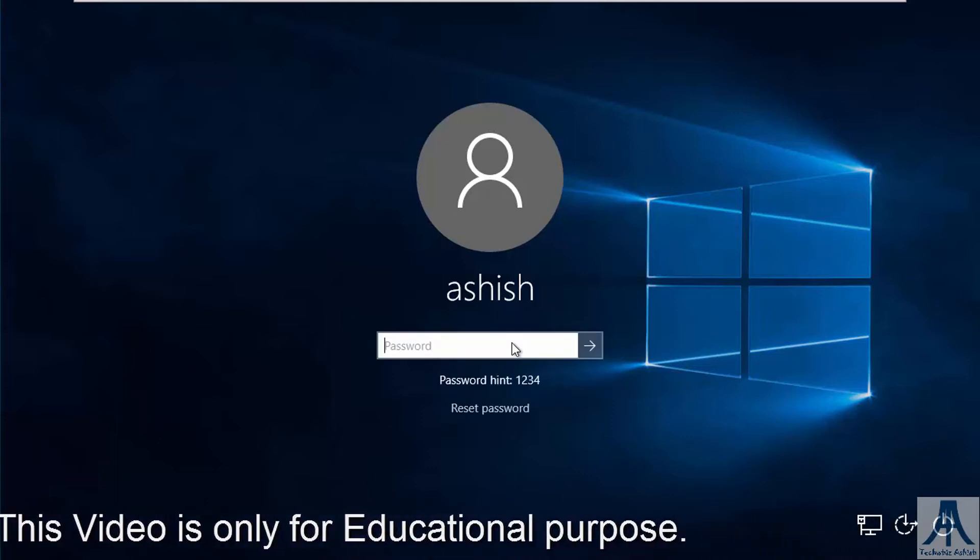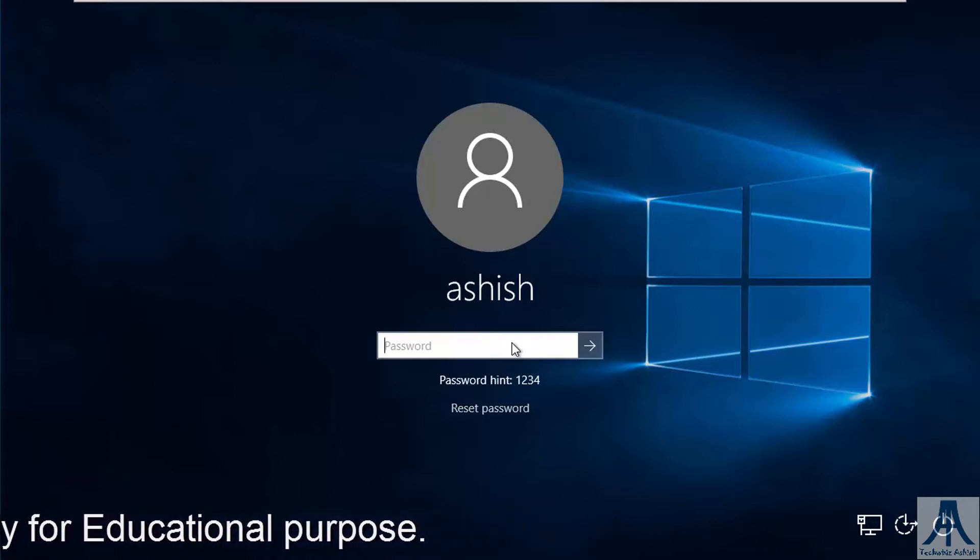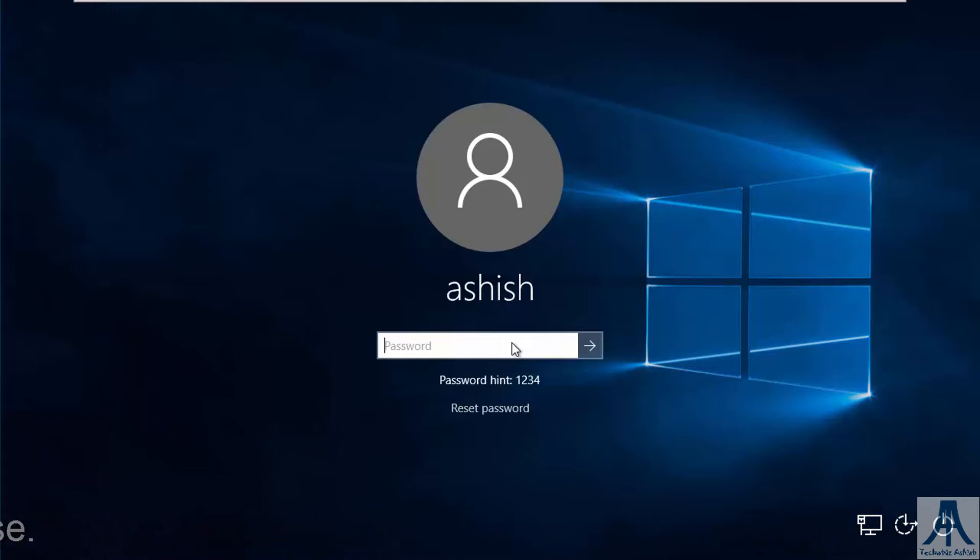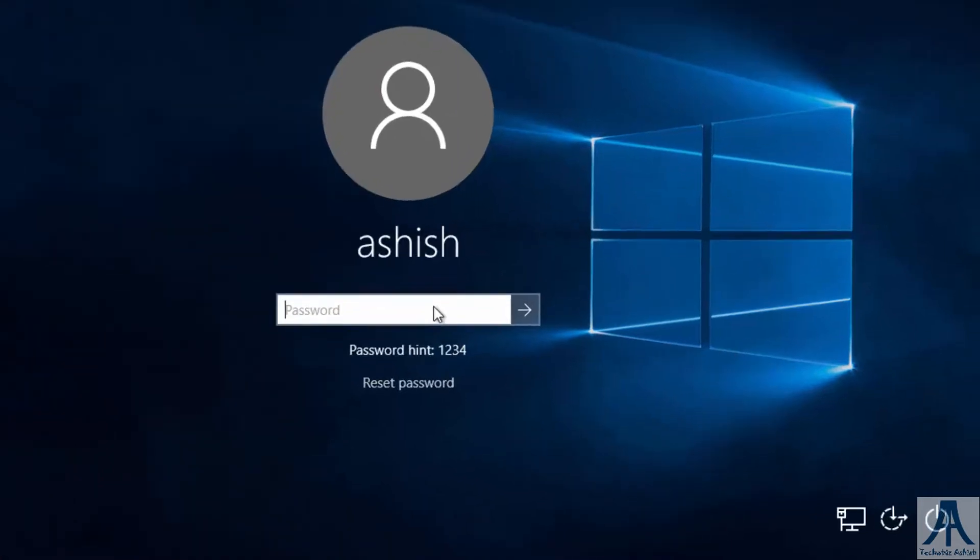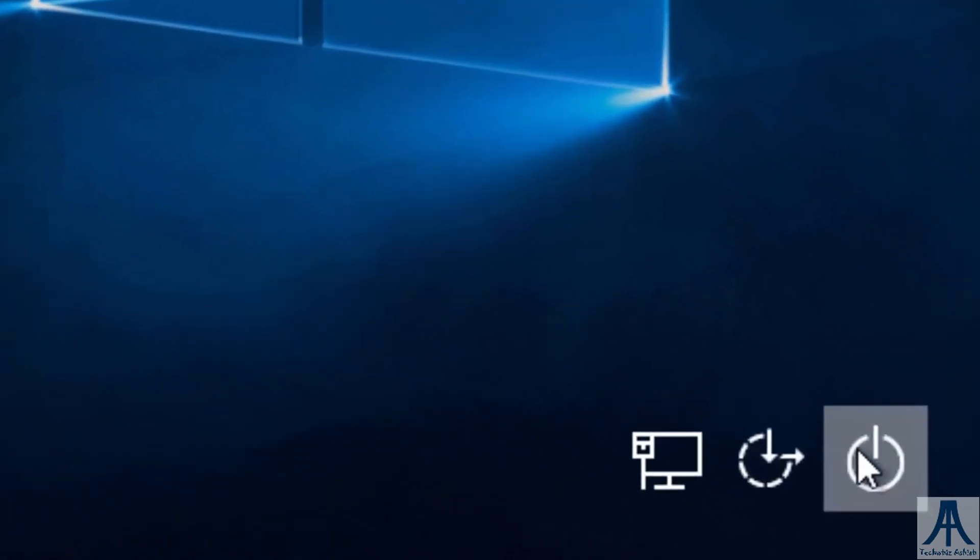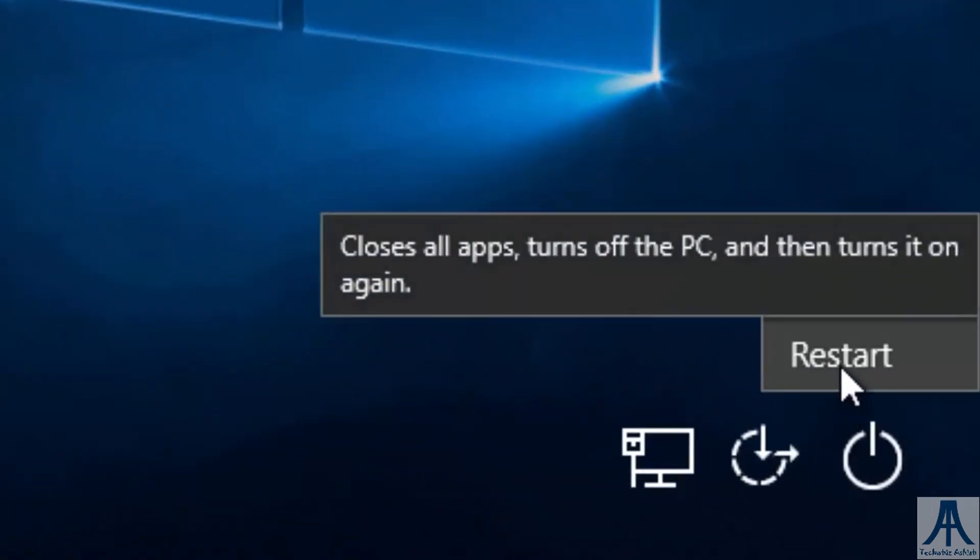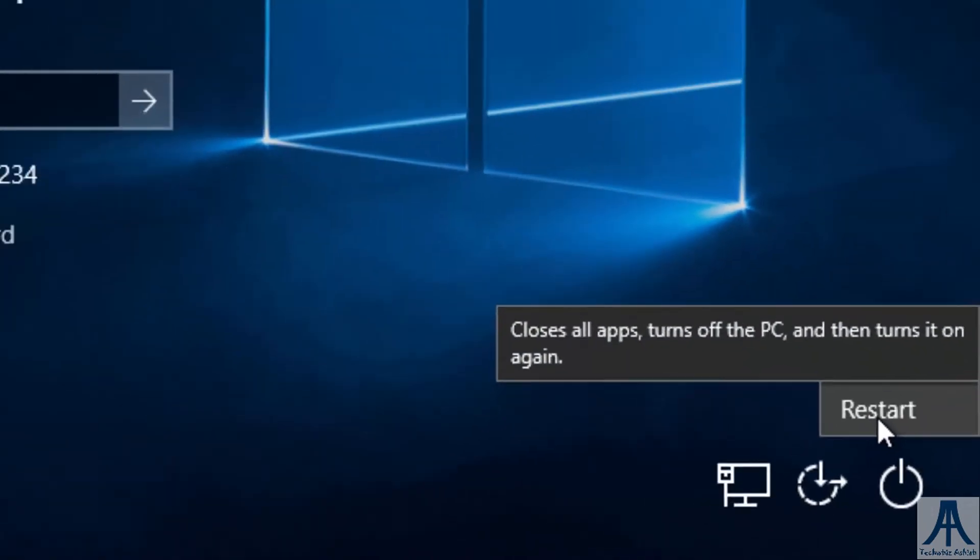This method will work on previous versions too. First of all, we need Windows bootable media, whether it is DVD or pen drive. Now restart your system. Boot it from bootable media.